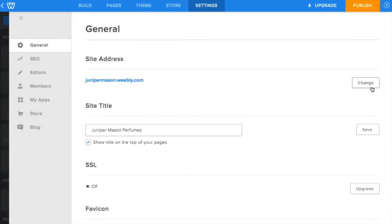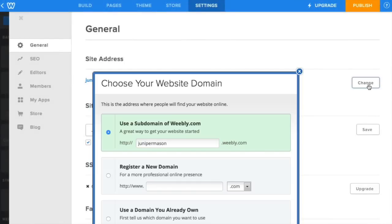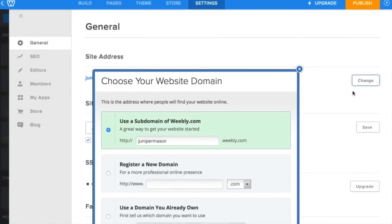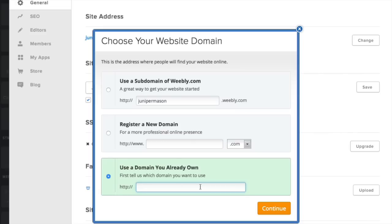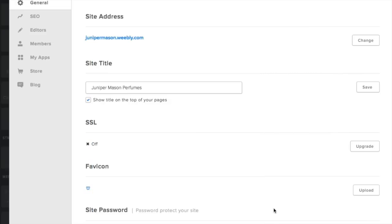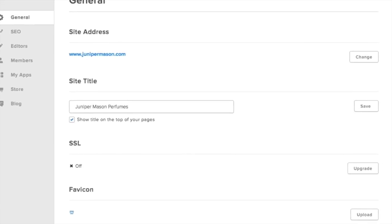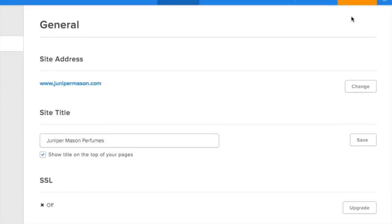Now make sure you assign the domain to your site if you haven't already. You can find this under Settings. And now publish your site.